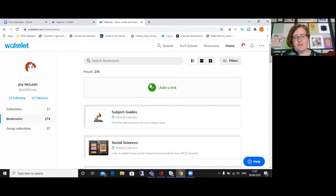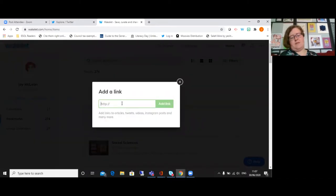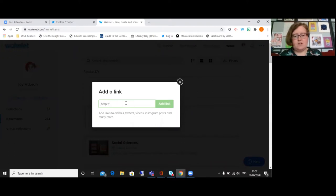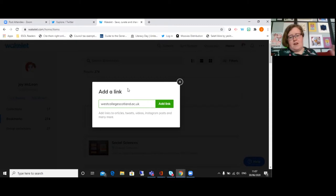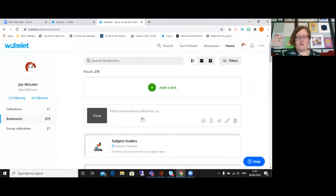So if I go to bookmarks, you can see I've got quite a lot of bookmarks here. And if you find something, what you can do - so you're on a webpage - you can just add a link. So let me just type something in; I'll just type in West College Scotland. And I can click on add link. And there you go, that comes up there and you've got that saved now.